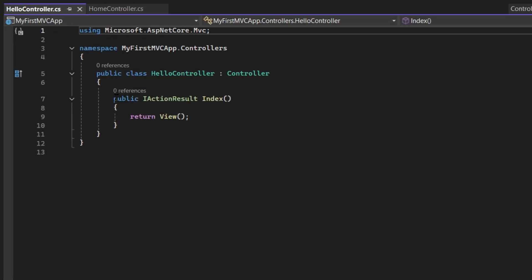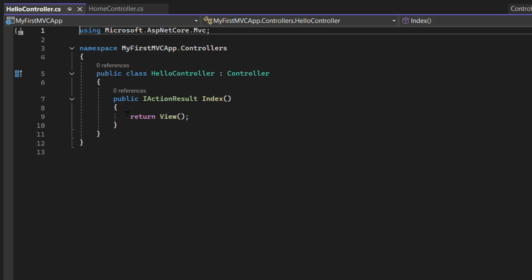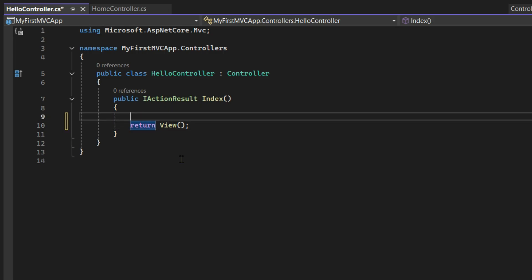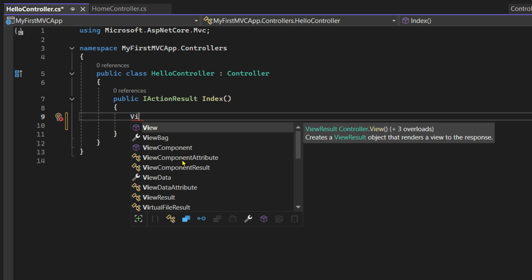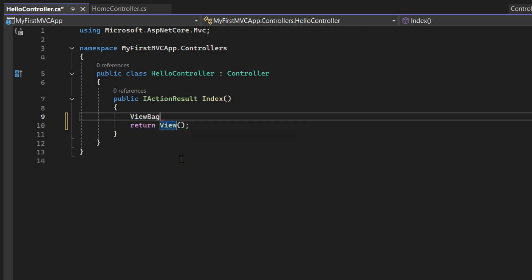Now here in this IActionResult Index method, before we return, let's add one more line. I'll write ViewBag, and you can see how IntelliSense helps you auto-complete the code. I'll write ViewBag.Message = "Welcome to your first custom MVC page". Then add a semicolon at the end.